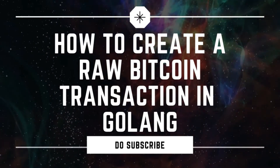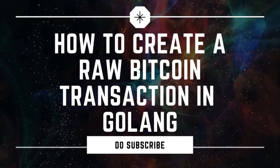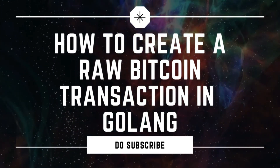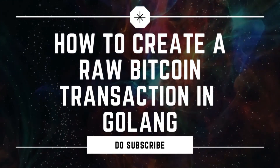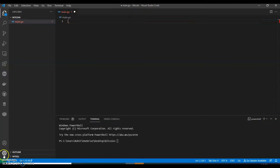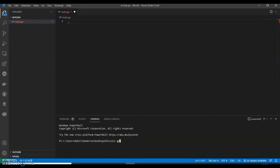Hi guys, welcome back to my channel. In this video we are going to see how to create a raw Bitcoin transaction using Go. I've tried to keep the video as short as possible and edited out unnecessary parts. Let's get started — first we'll run: go get github.com/btcsuite. Perfect, so now let's start the coding.